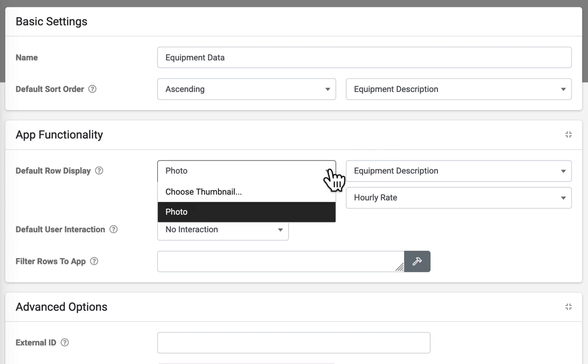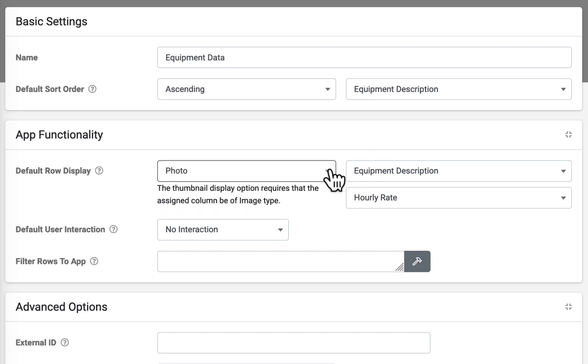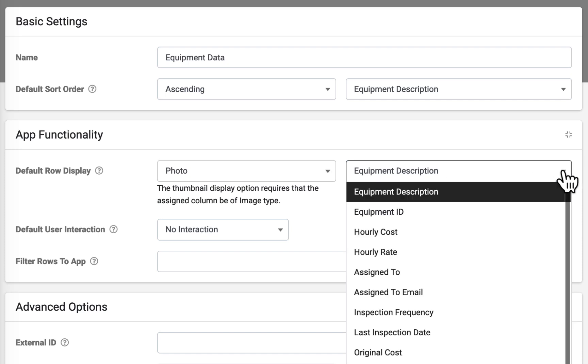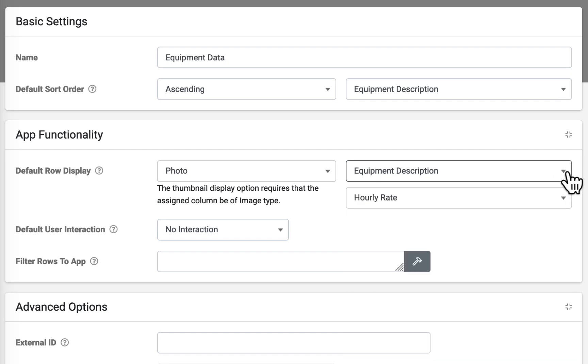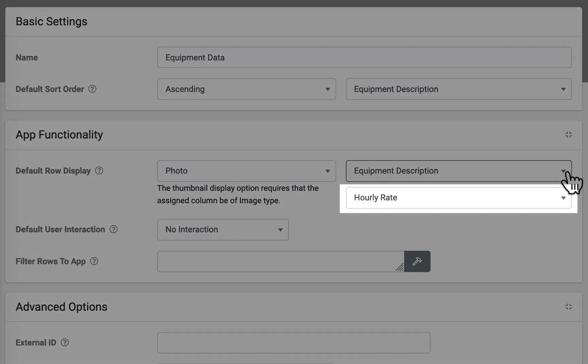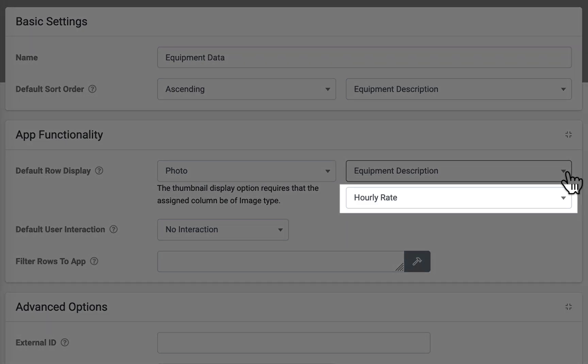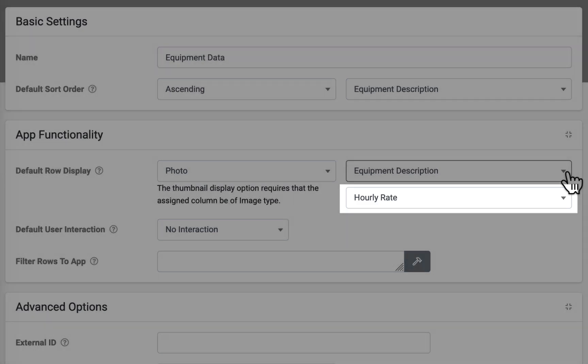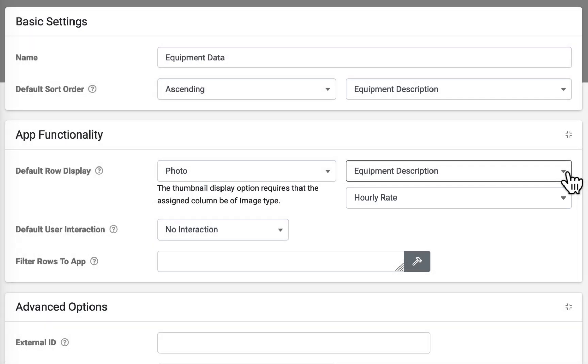default row display controls how users will see the rows in the app. Thumbnails may be displayed in list of choices controls for each item in the drop-down. The chosen column must be an image type. Label is the title text of the item. List of choices also has an optional subtitle that can be assigned.